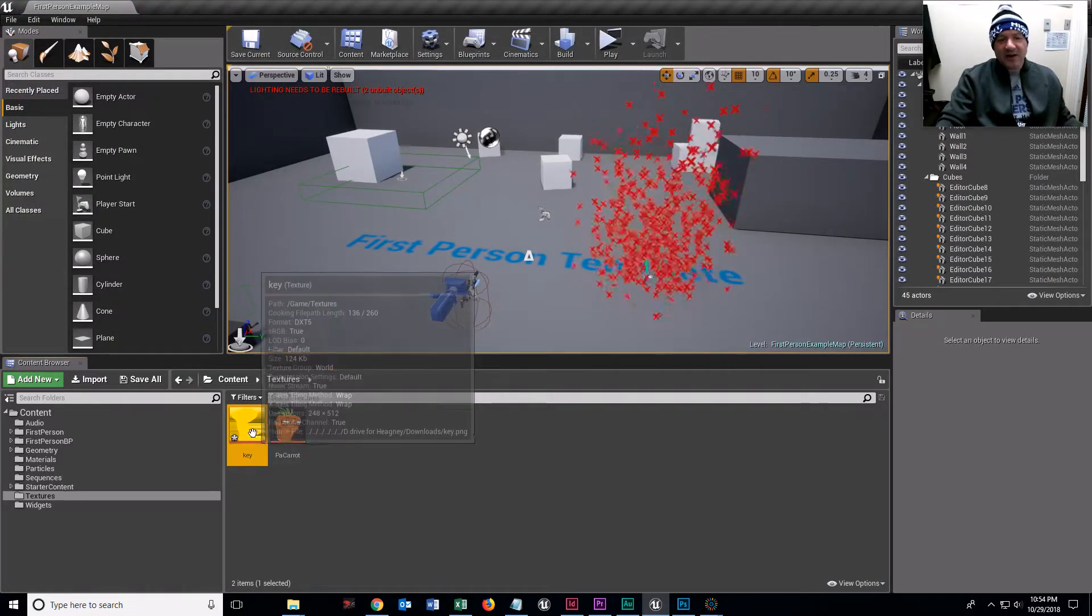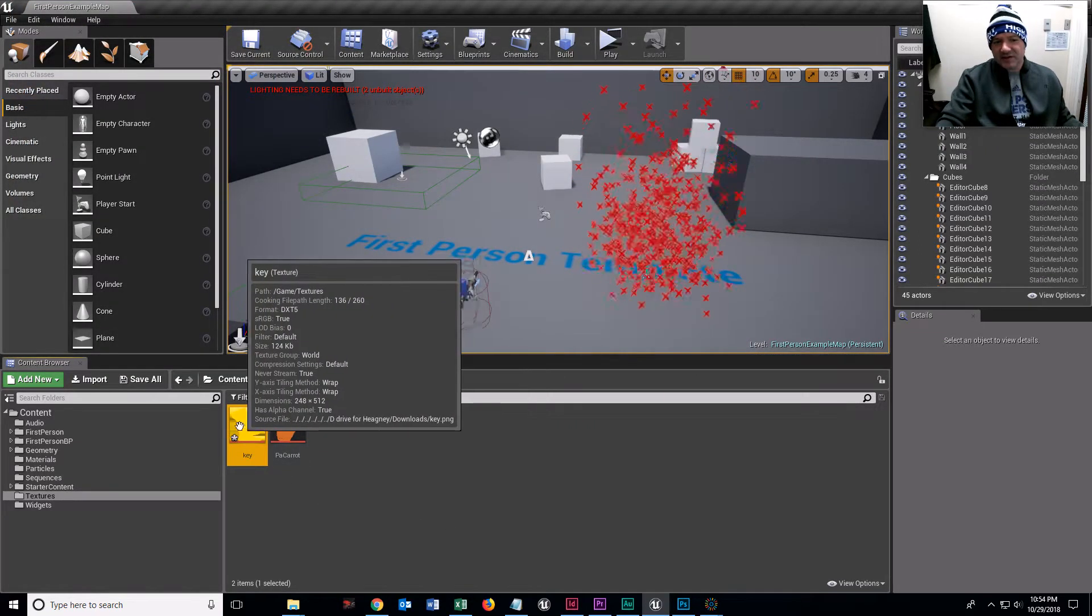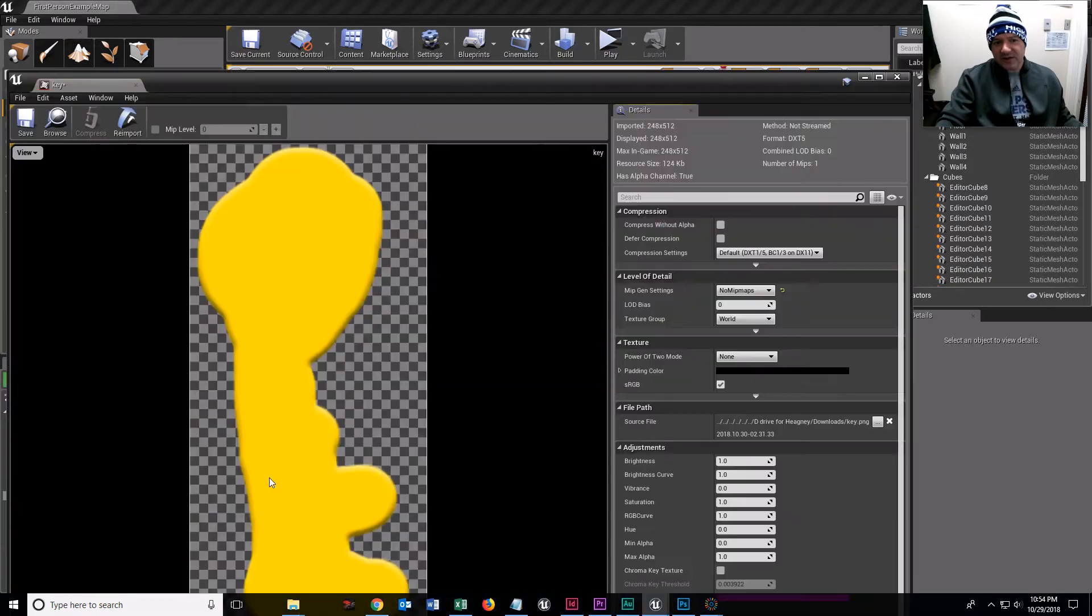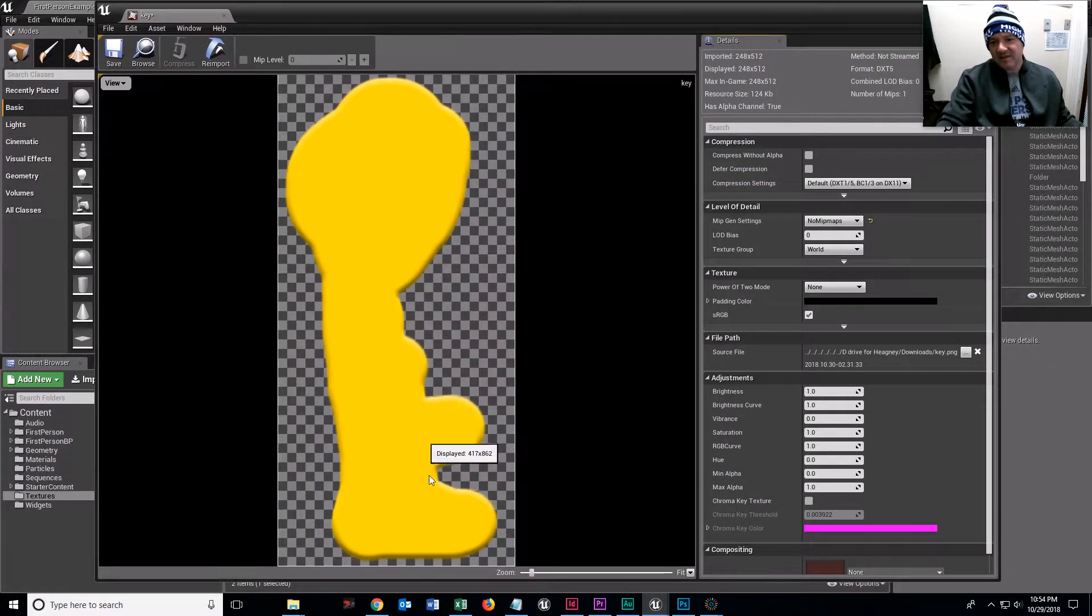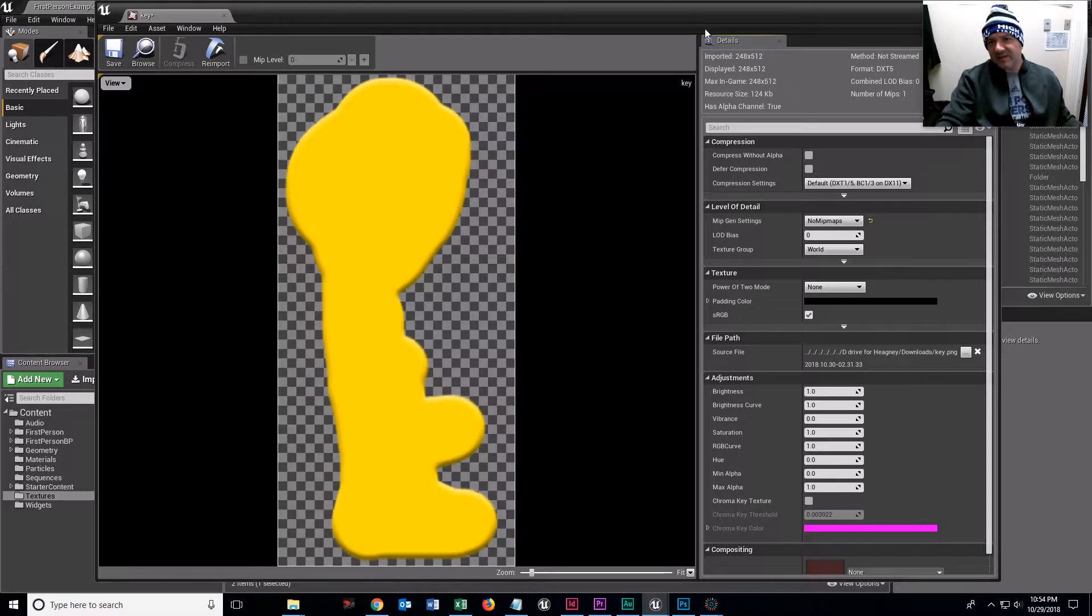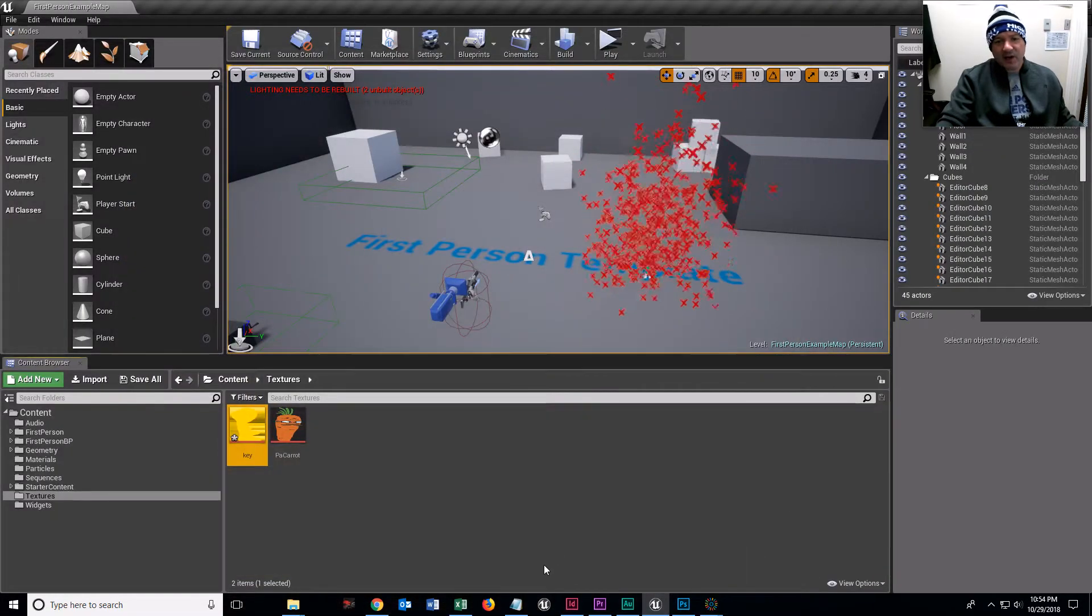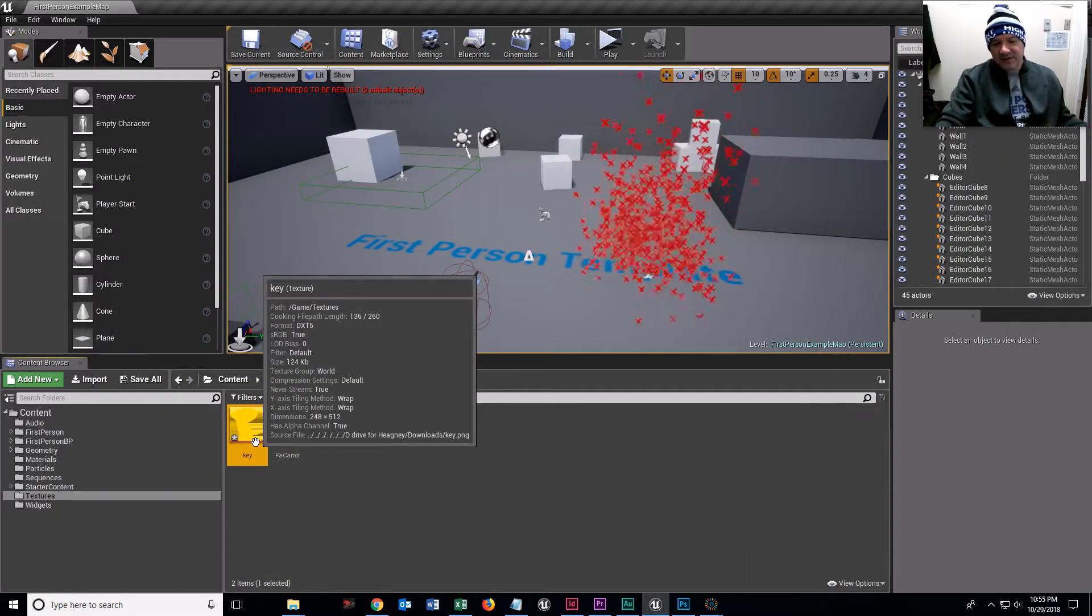And there it is, key.png with an alpha channel. If you double click it, you can see it is a key with an alpha channel. That's fine.